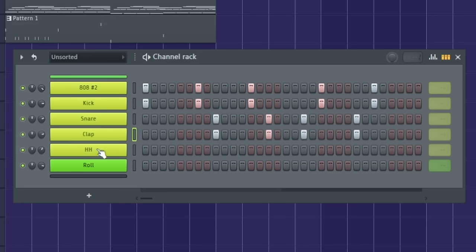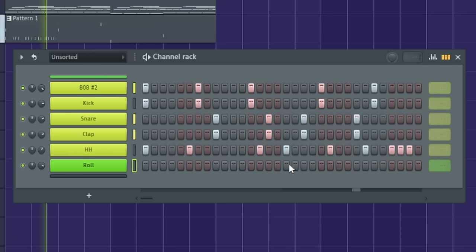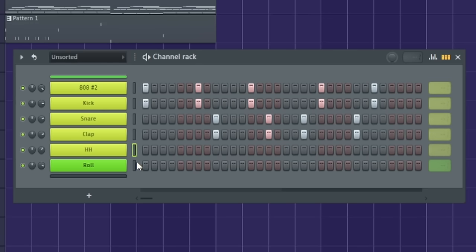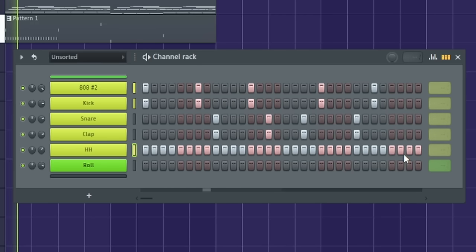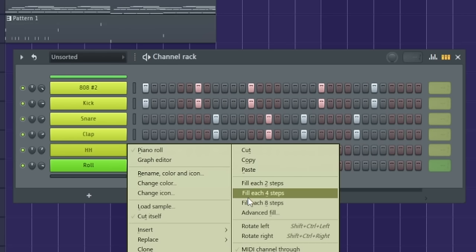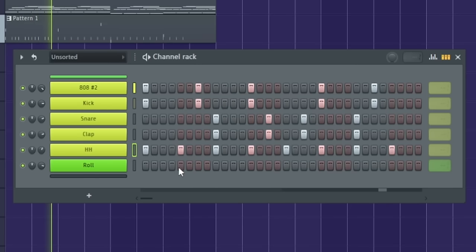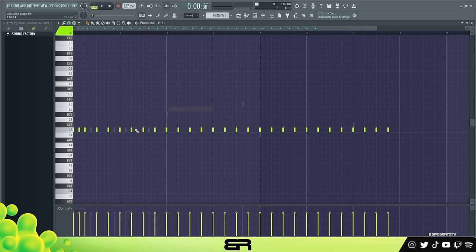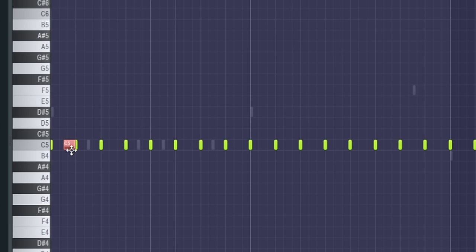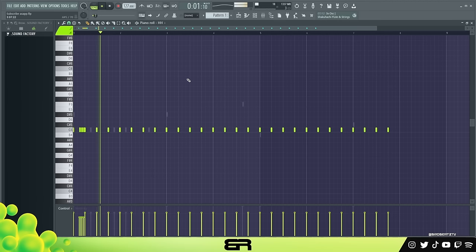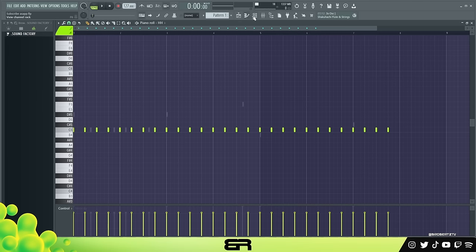Moving on to hi-hats: the hi-hat doesn't matter as much because as long as the pillars are strong, you can literally put hi-hats anywhere. The OG pattern is hitting at every single point. You can right-click each four steps, then make altered versions. If you want to add a chop, you grab it and place it — that is how you add chops and how it's built under the hood.